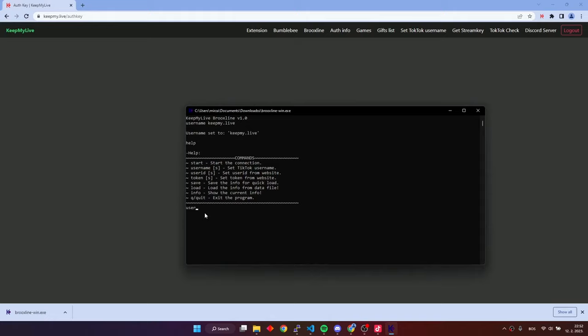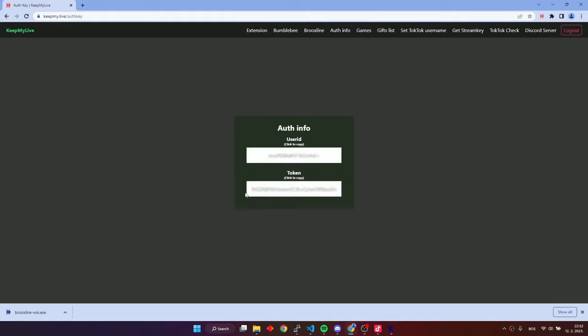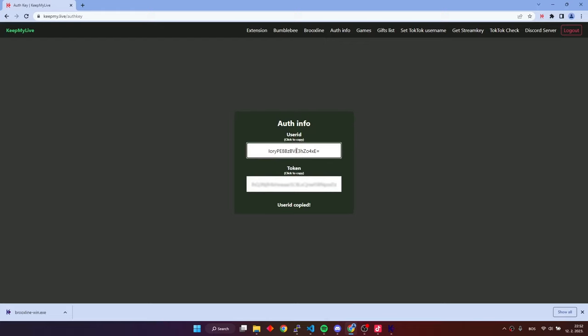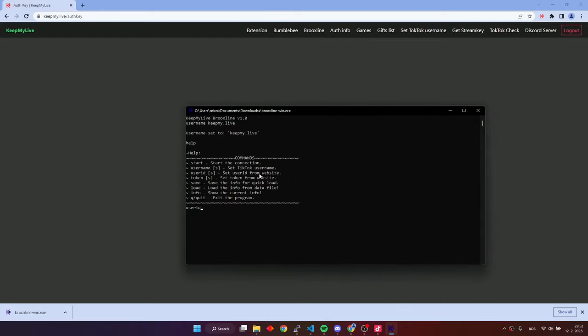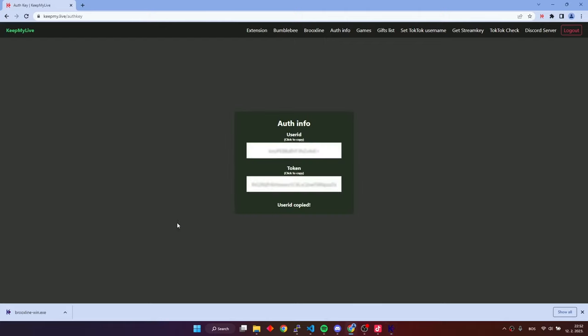Now, we need to enter our user ID. Go back to the website and copy user ID and paste it into the application by pressing right-click on the application. After that, repeat the same process for the token.